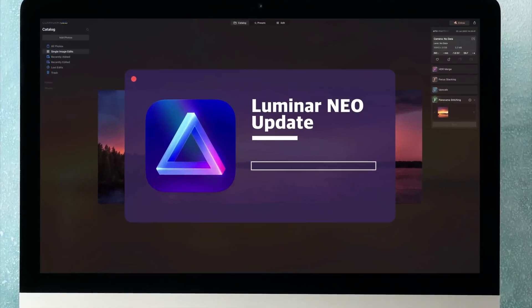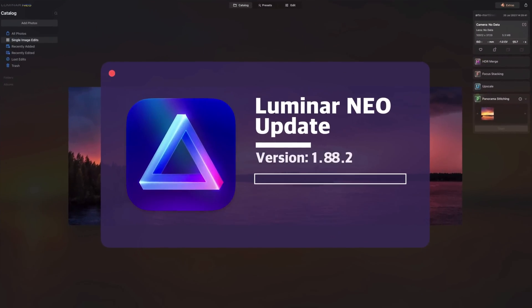Hello there and welcome back to another Luminar Neo video. Today, we are excited to share the latest update for Luminar Neo with the number 1.13.0.